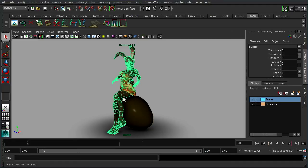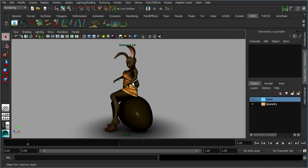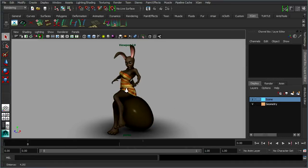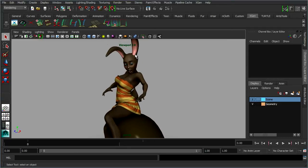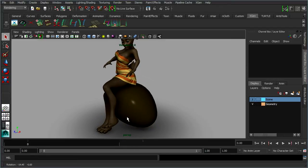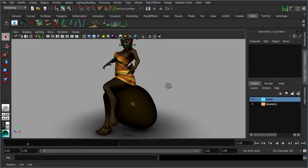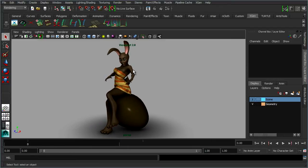Now, we're going to be applying fur to the whole body, but obviously there are areas which we don't really want the fur, like beneath her dress, her lips, and these bits inside her ears, maybe her claws and nails as well. So what you need to do first is go through and select the polygons that you're going to apply the fur to.